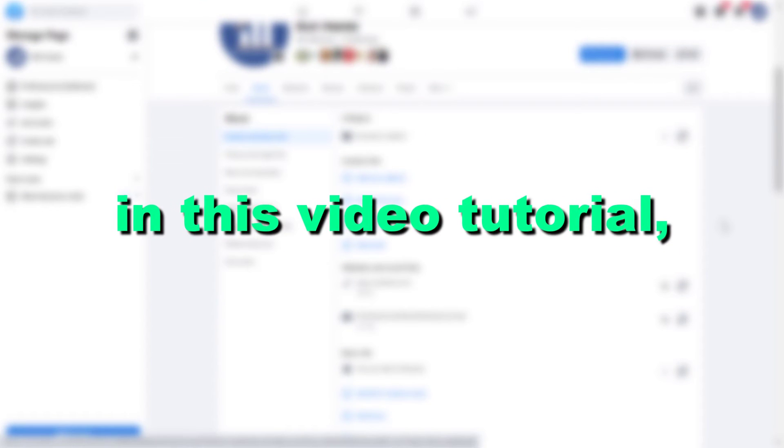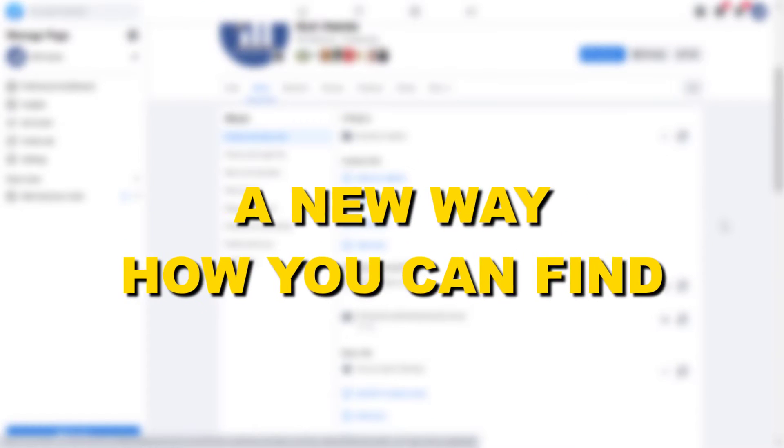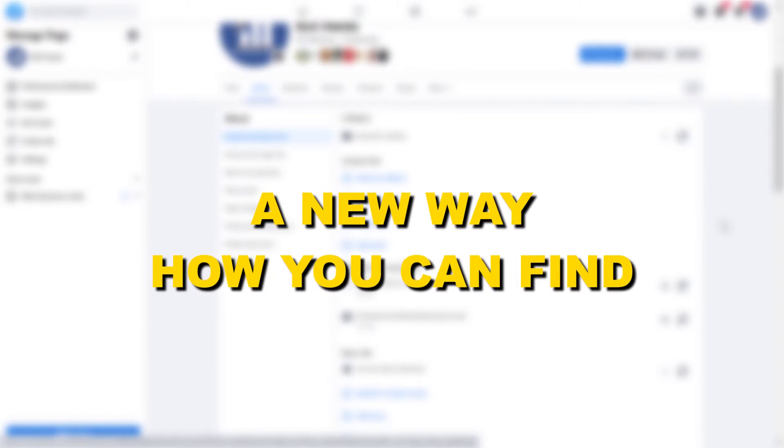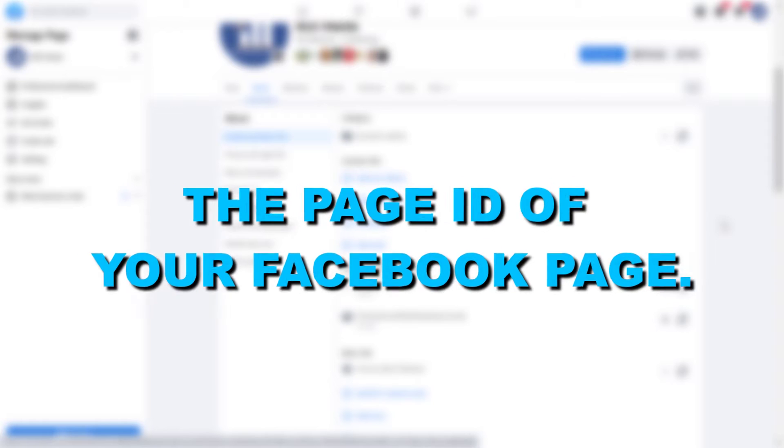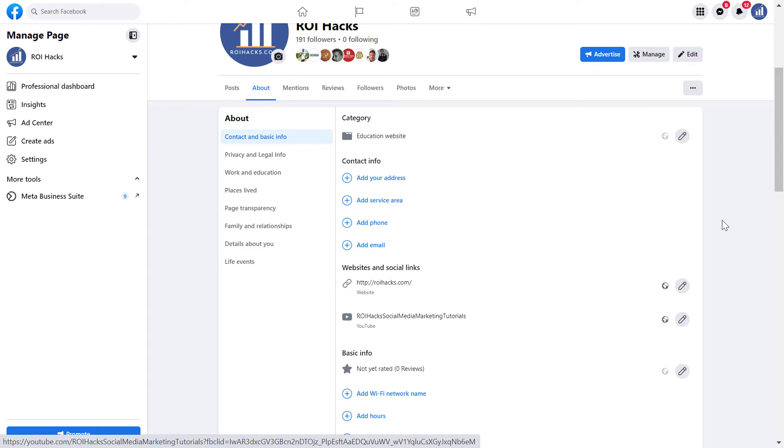Hey everybody, in this video tutorial I'm going to show you a new way how you can find the page ID of your Facebook page. If you want to find out what is the Facebook page ID of a Facebook business page, here is how to do it.